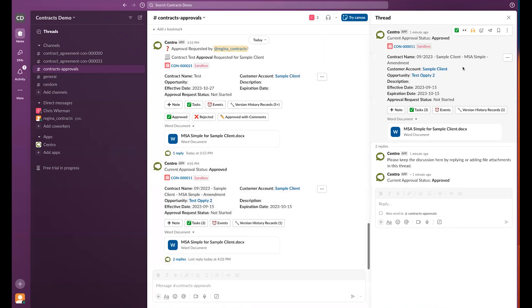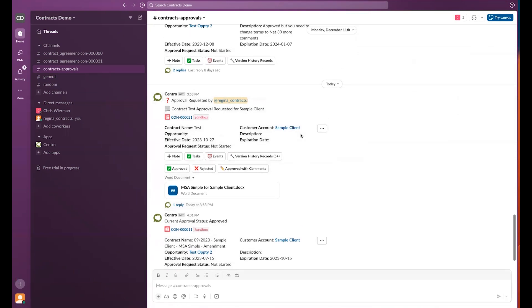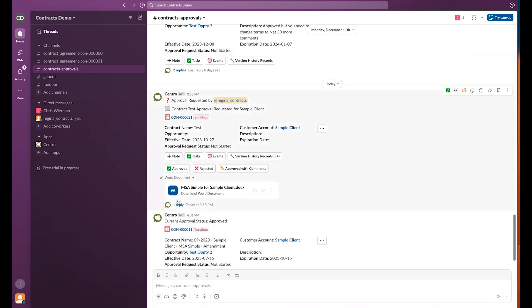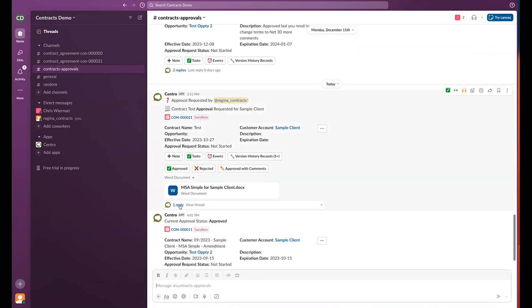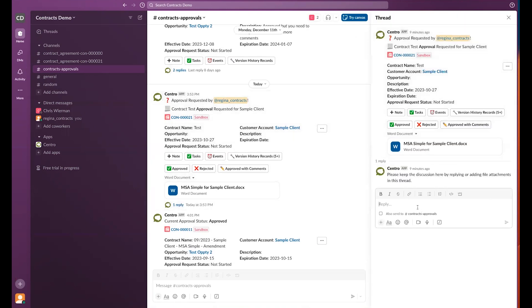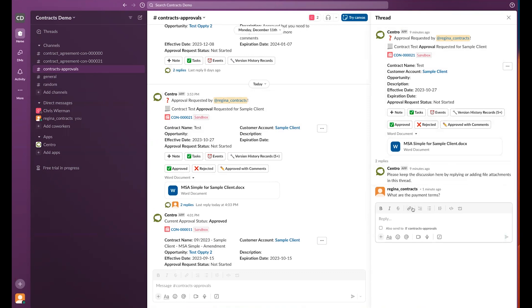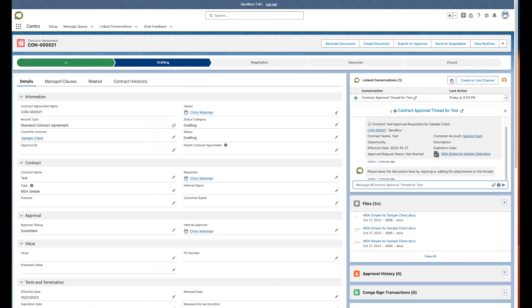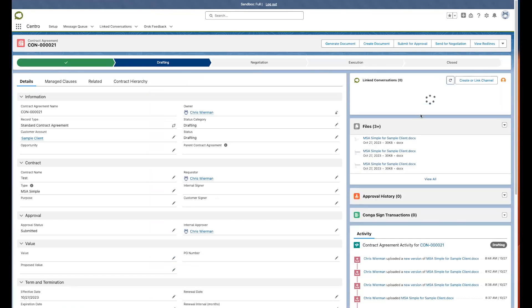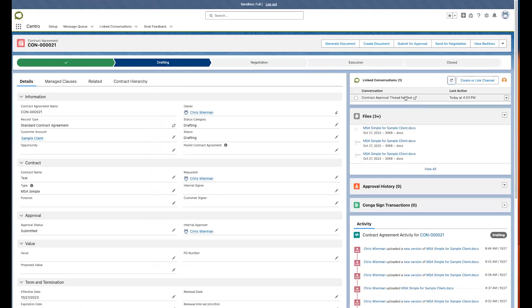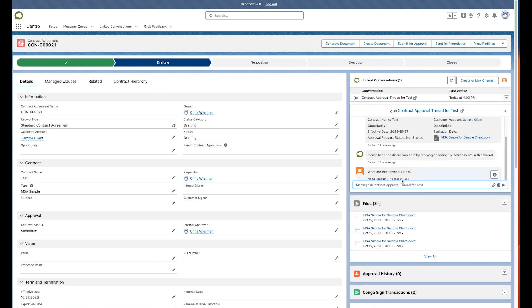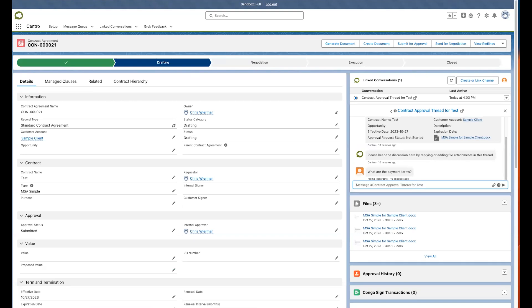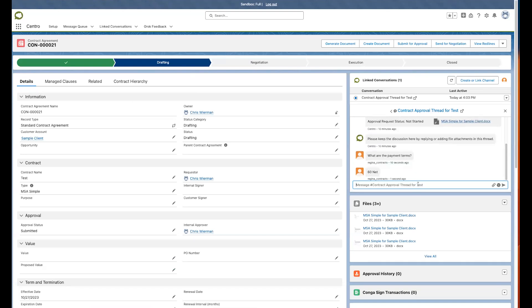Now, for a contract just above here, I might have some questions that I might want to ask the contract admin who submitted this for approval. So I can ask, what are the payment terms? I can post that information directly from Slack, and I can then see in Salesforce the question directly here. And for my contract admin working in Salesforce, they can respond without leaving Salesforce at all.